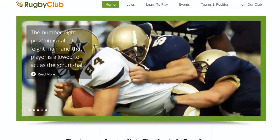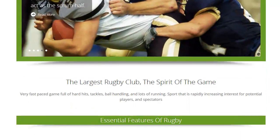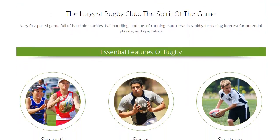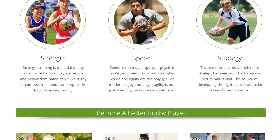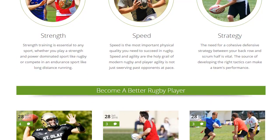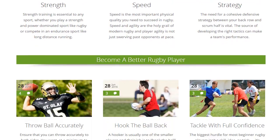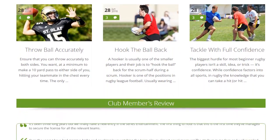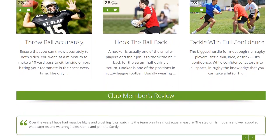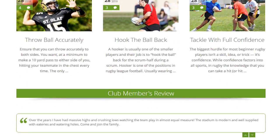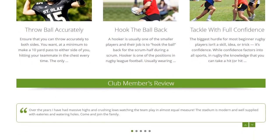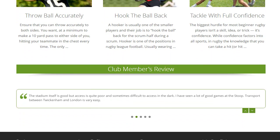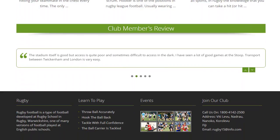You can feature rugby services, game rules, playing methods, soccer technologies, football strategies, Olympic tips and other business services with this theme. The theme offers you a unique layout and lots of custom sections to show off your rugby talent.